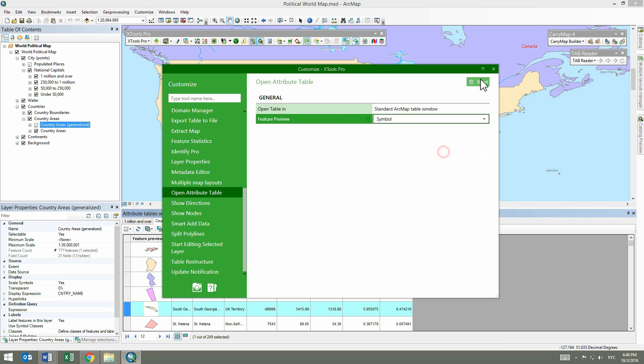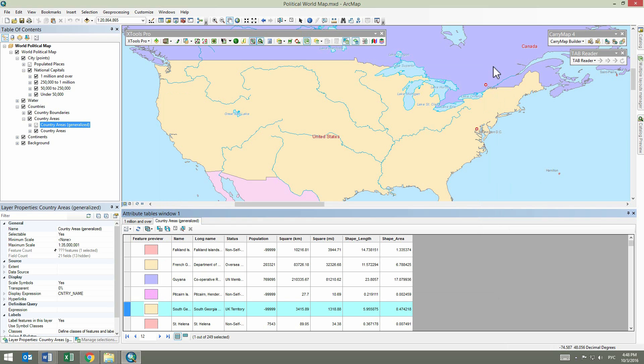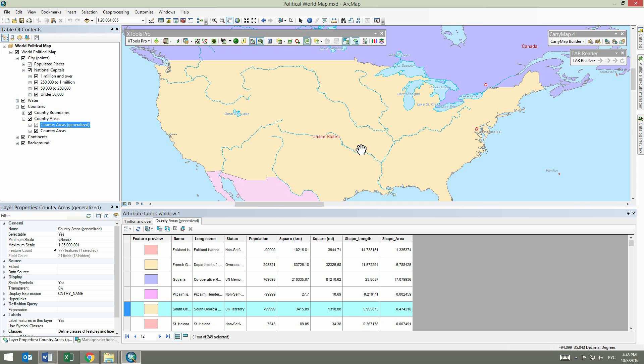Working with attribute tables opened with XTools Pro is much easier and more convenient, as you can better visualize features and promptly analyze and select required records.